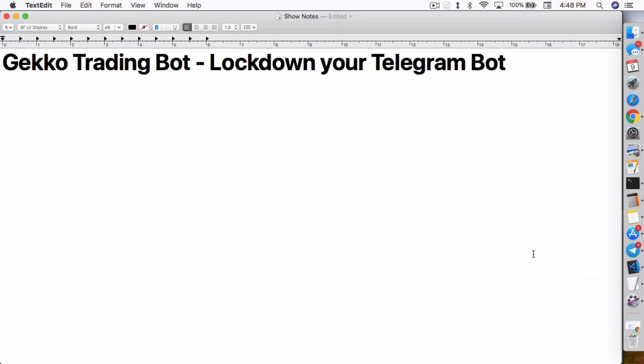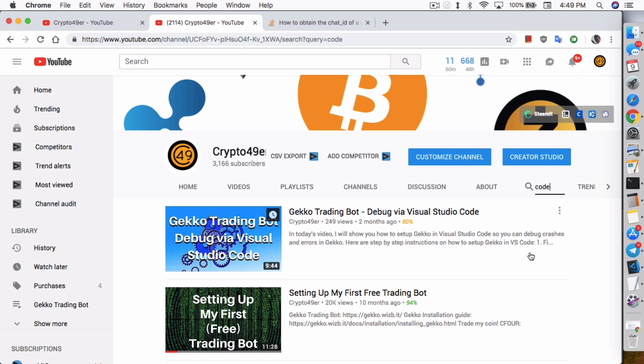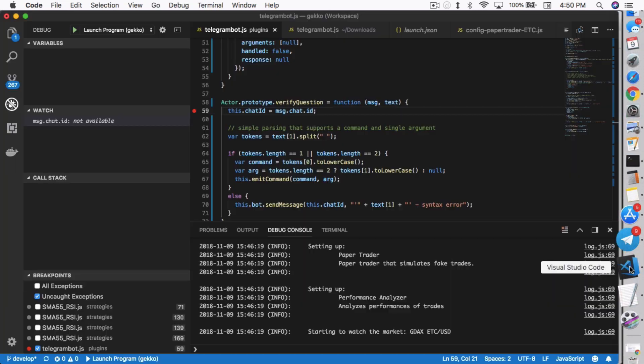So I'm going to show you how to do that. Inside telegram bot.js in the plugins folder, I have it open right now inside Visual Studio Code. If you guys need a refresher or tutorial on how to set up Visual Studio Code, definitely check out this video. Debug via Visual Studio Code shows you how to set up Visual Studio Code so that you can run Gekko Trading Bot within it and also do some advanced debugging.